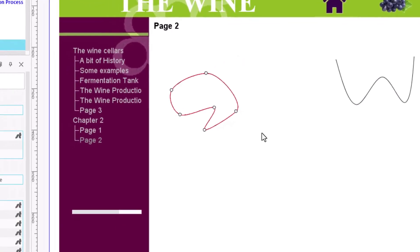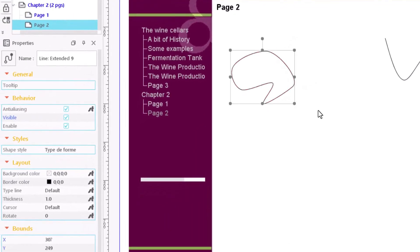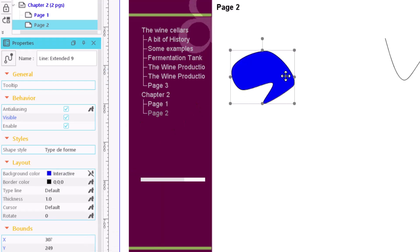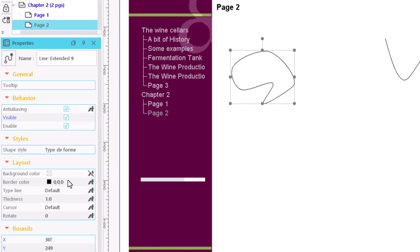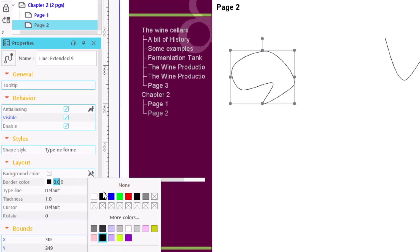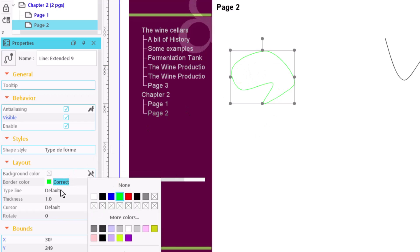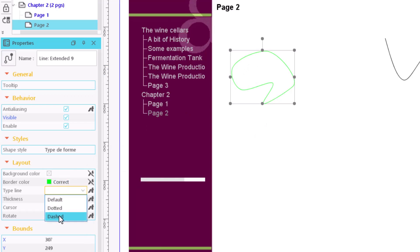As in all figures and shapes, properties allow us to choose a background colour, a border colour, line type and thickness as well as softening the figure outline.